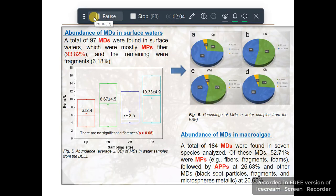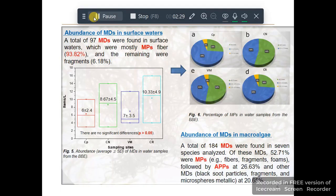Results and Discussion — abundance of micro debris in surface water: A total of 87 micro debris were found in surface water, which were mostly microplastic fibers, with the remainder in fragments. Figure 5 shows the abundance of micro debris found in water samples from Bahia Blanca, while Figure 6 shows the percentage of microplastics found in water samples.